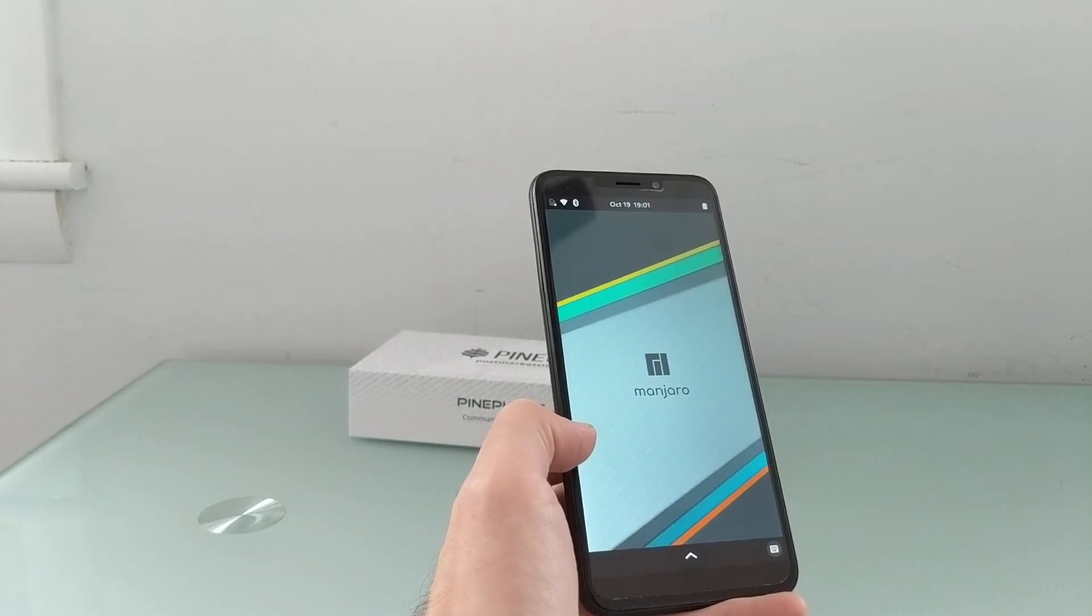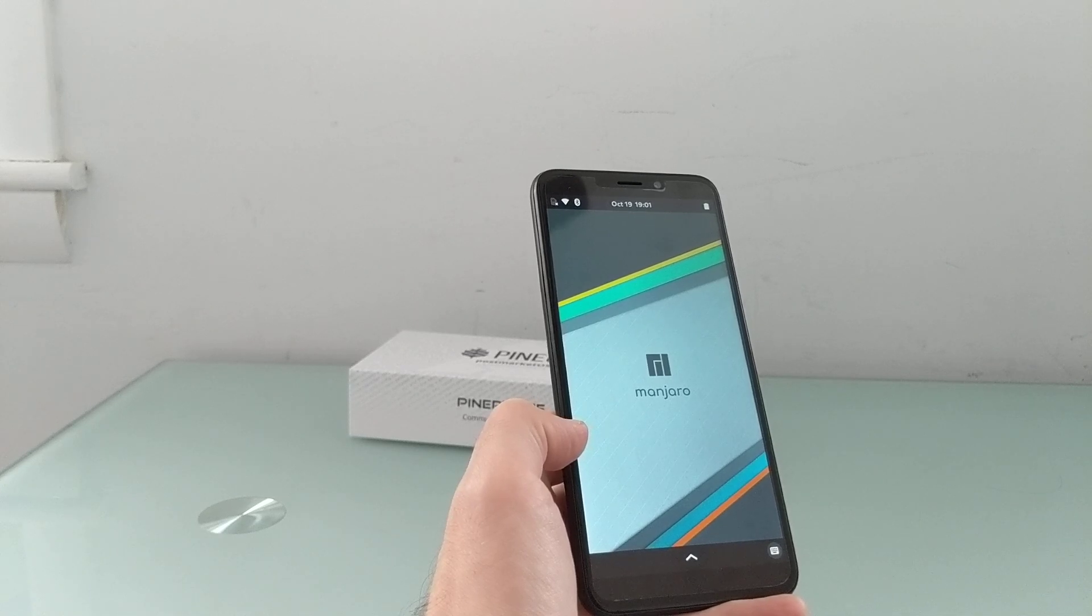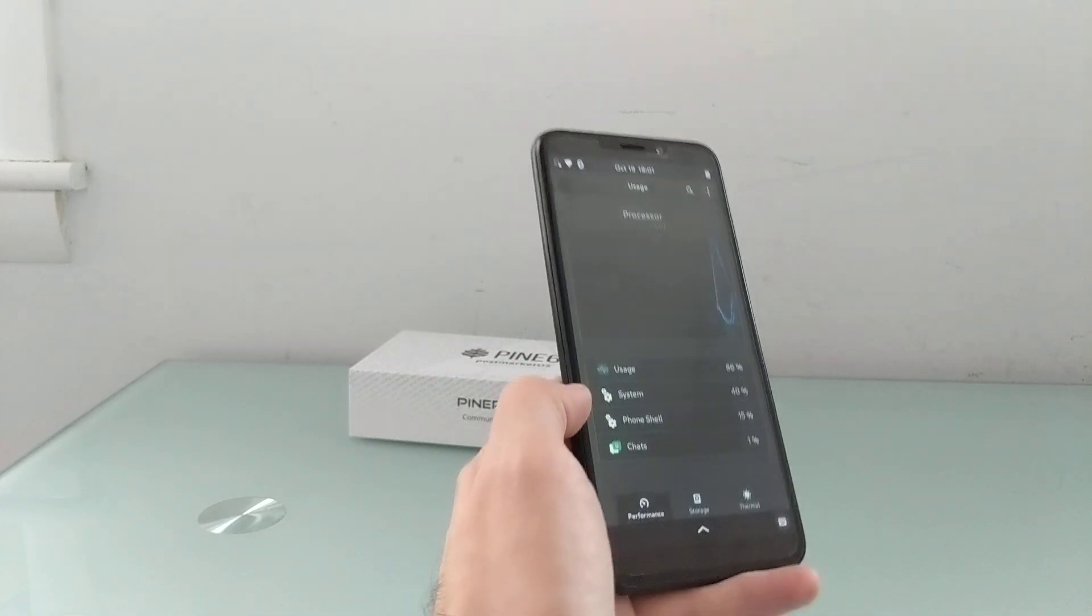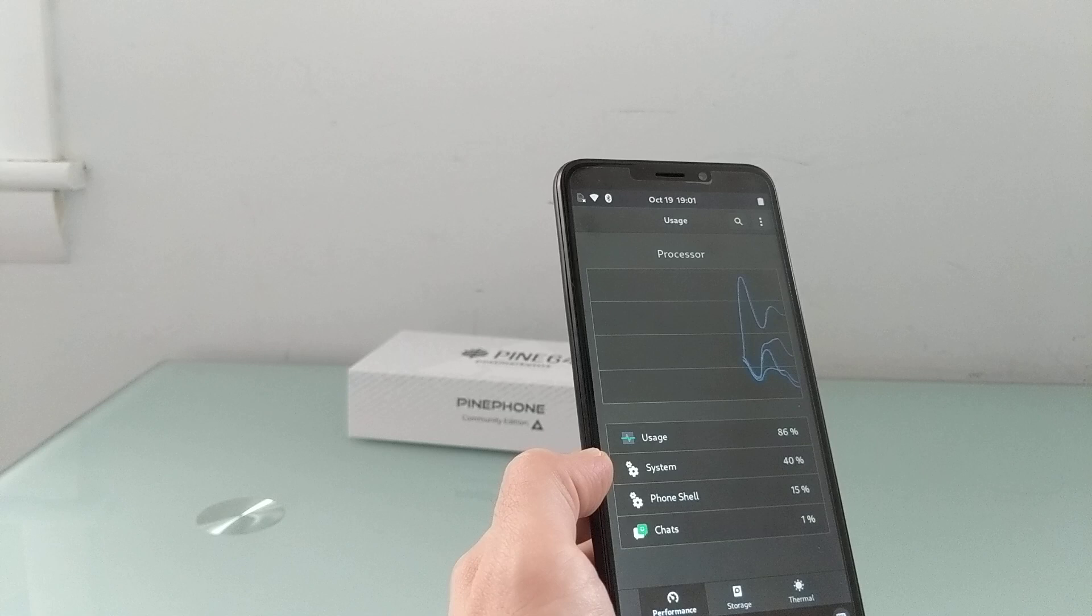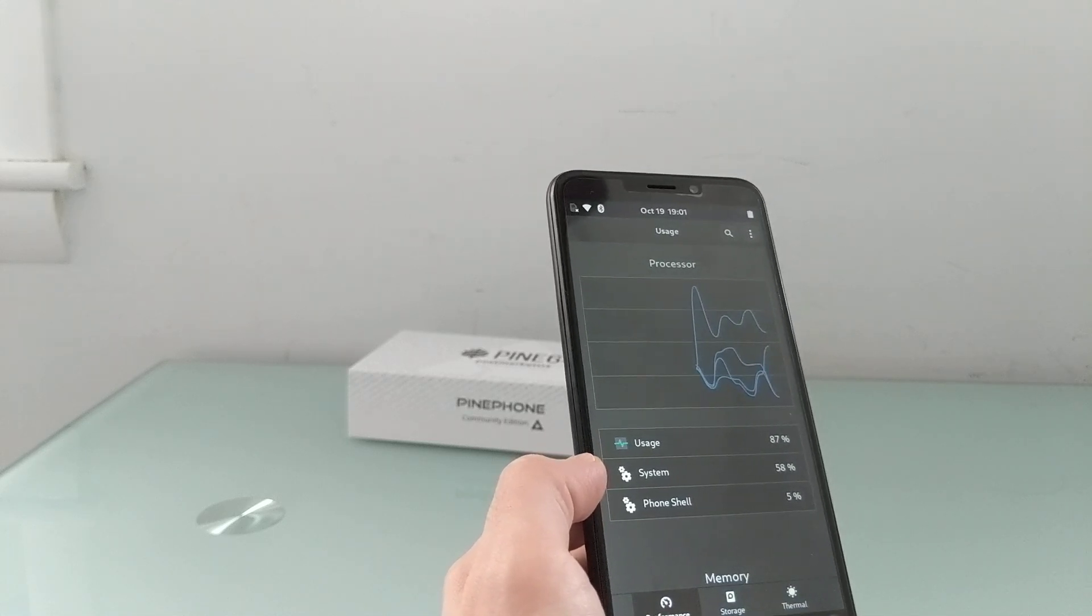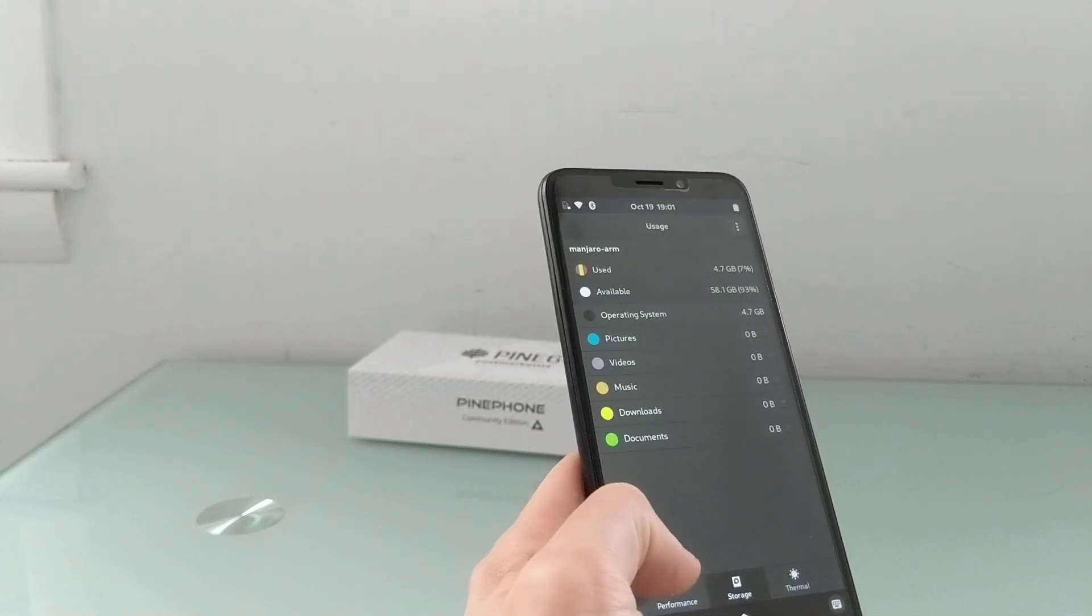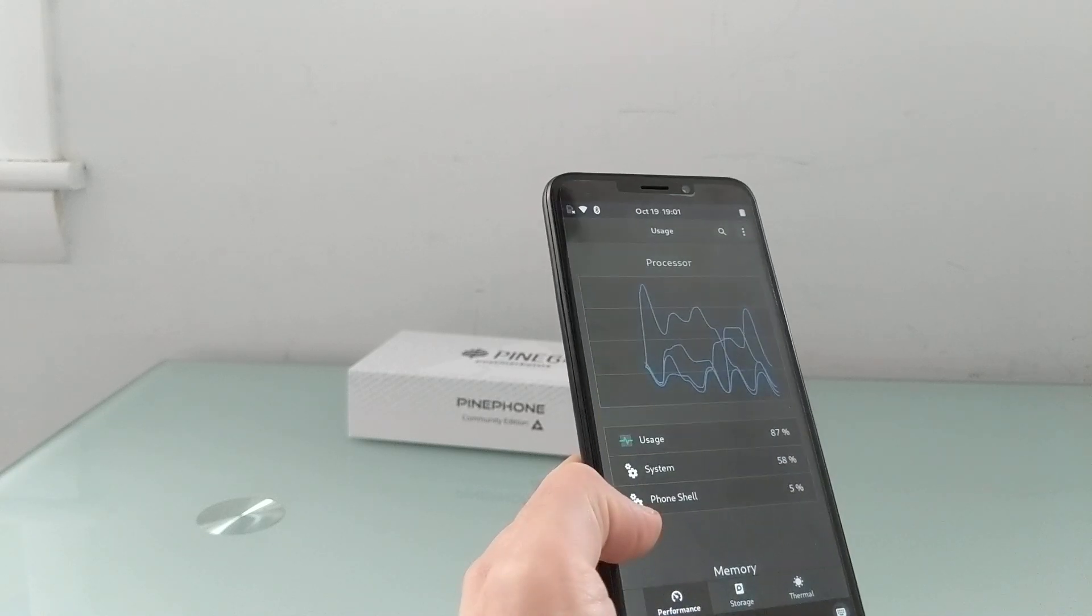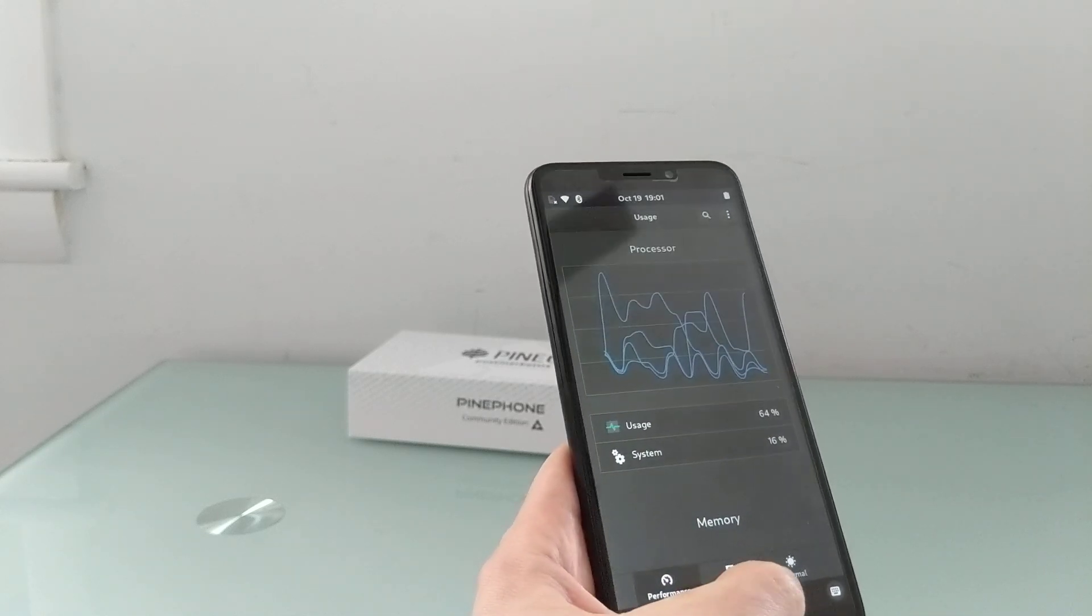And it does give you access to a whole bunch of tools. I've only been playing around with it for a little while here. So I wasn't entirely sure what this would do. Looks like we've got a system usage utility. Shows us disk usage.